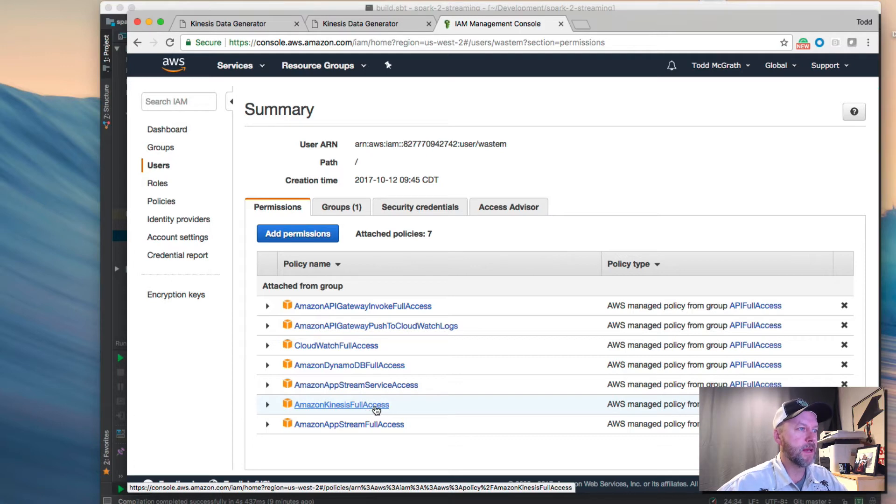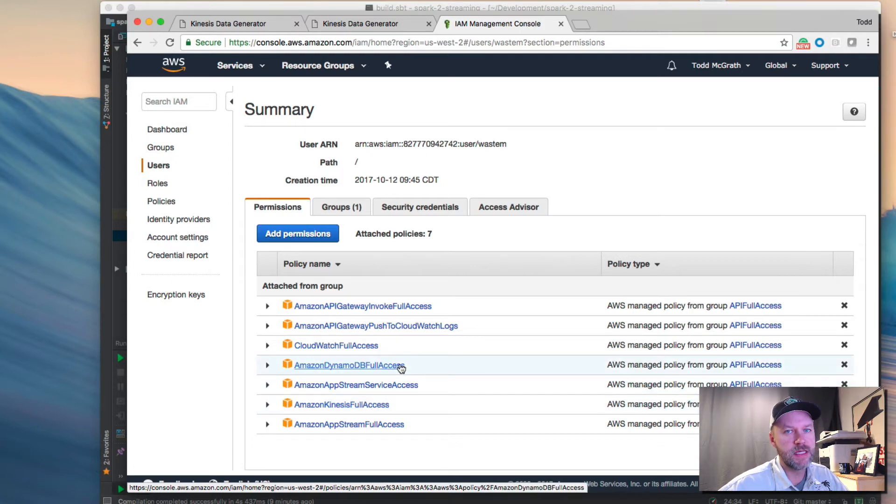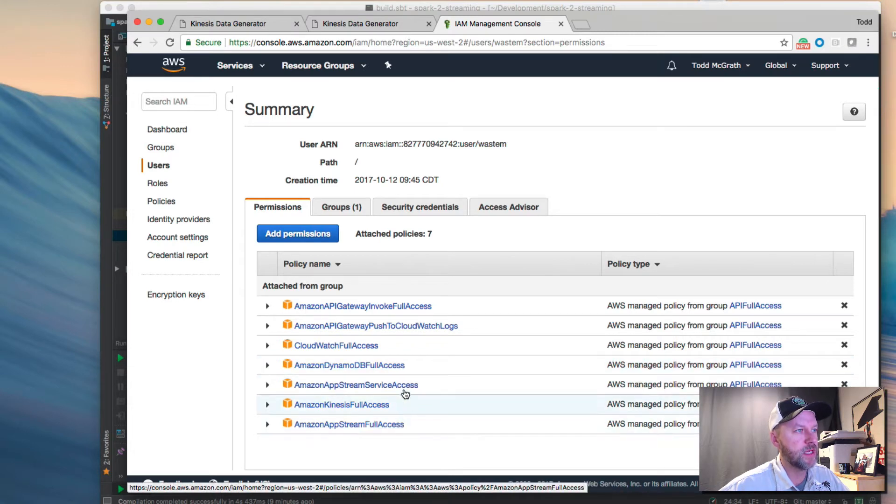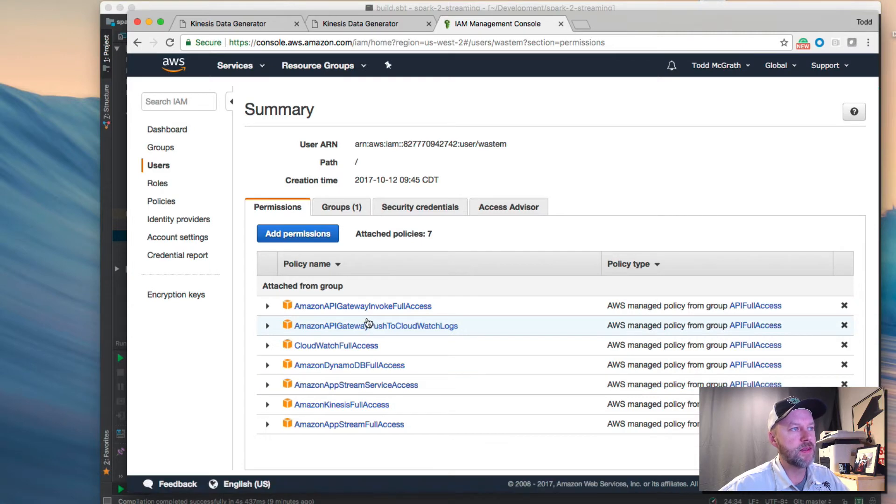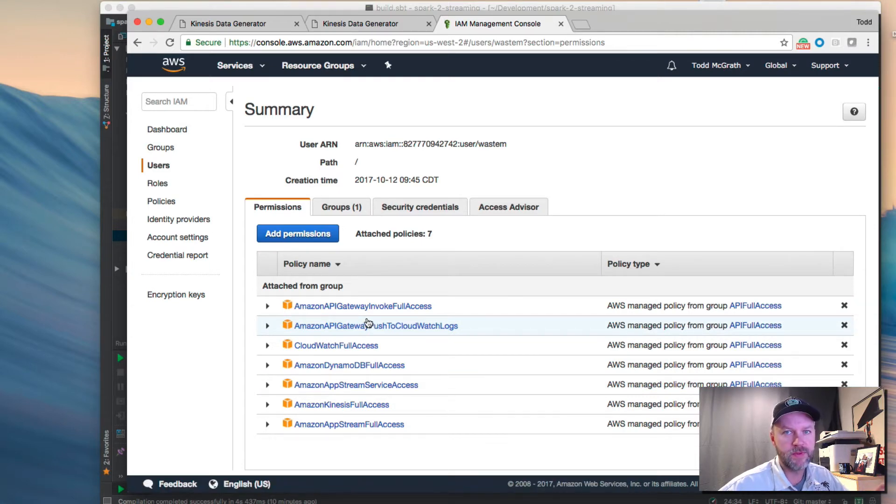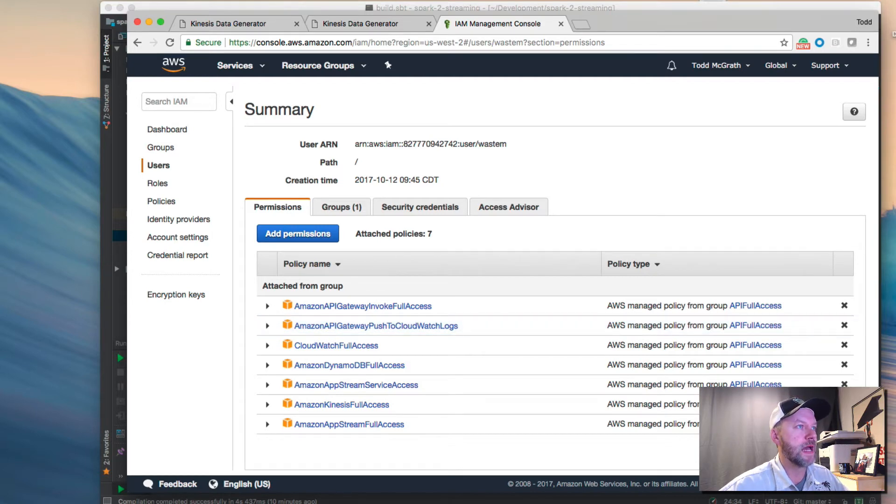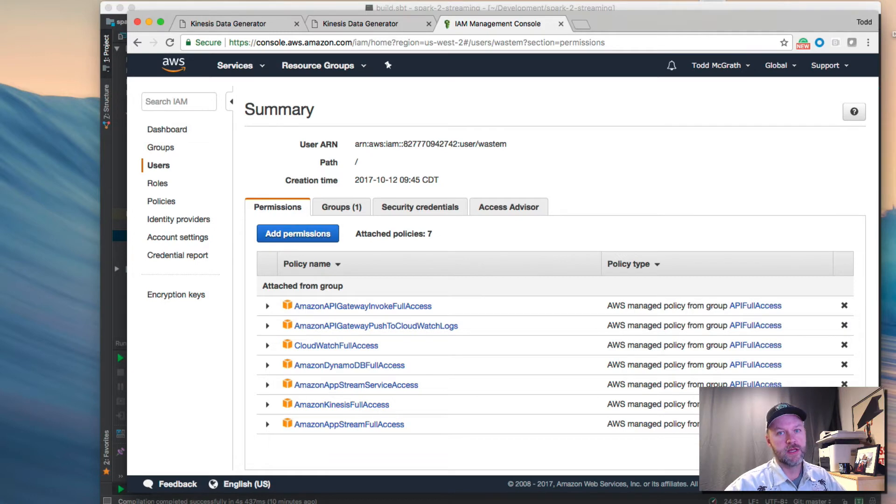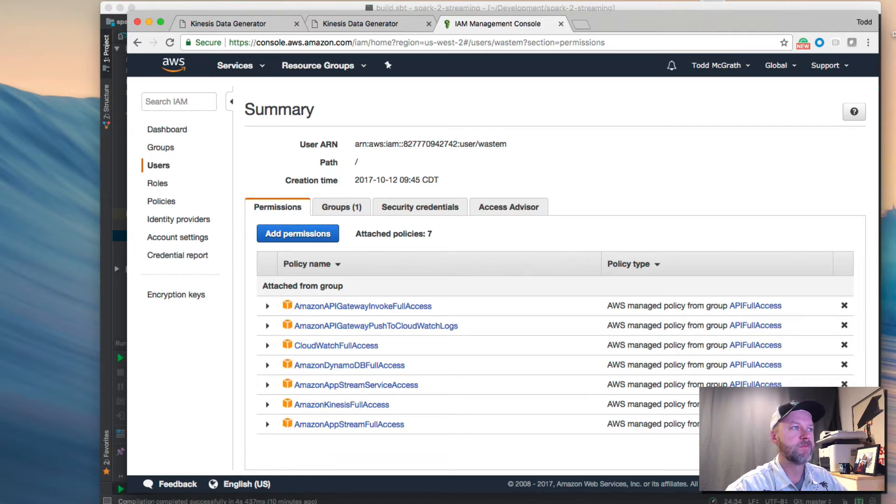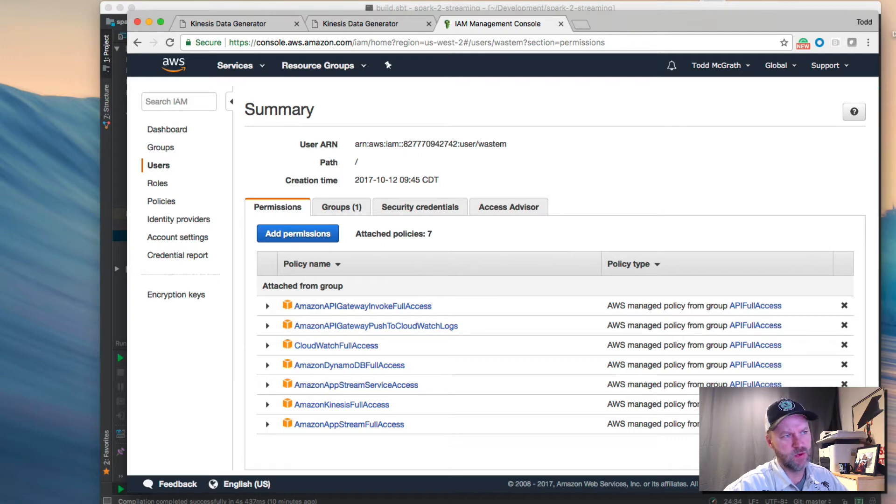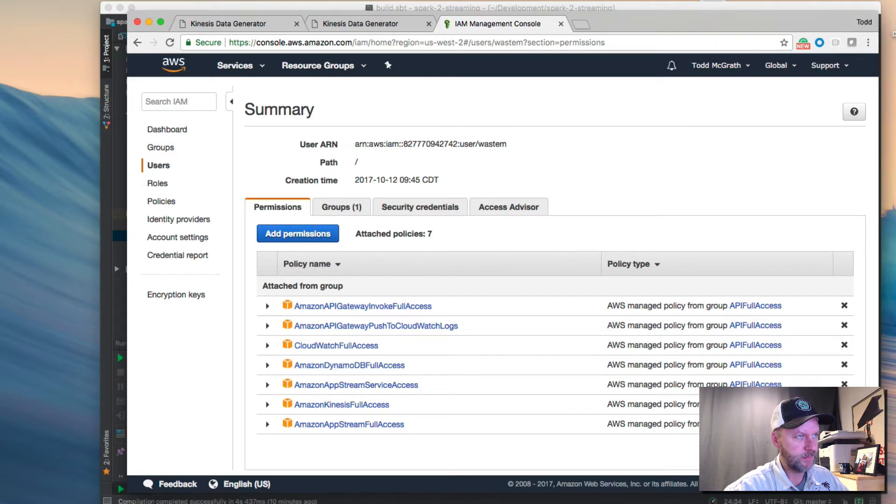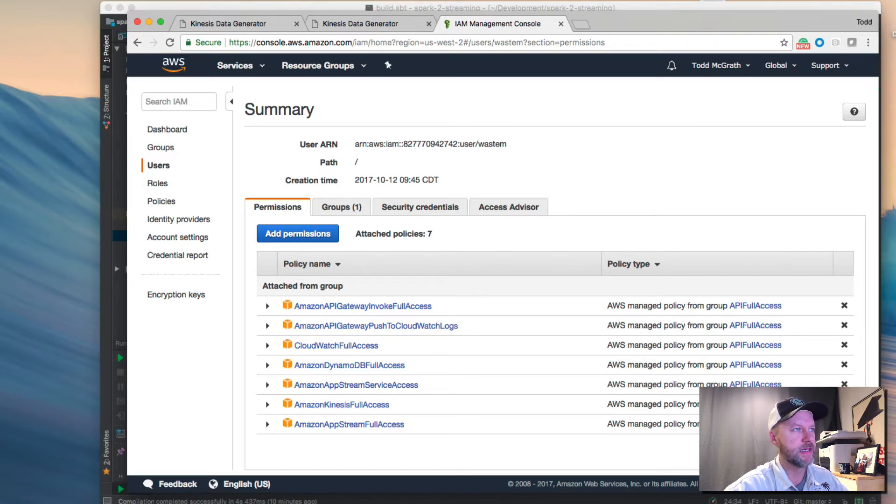Kinesis does some checkpointing by default to Dynamo, so you need to give that access to Dynamo as well. And then I added a couple of other here to AppStream. I'm not even sure if I need that, actually. I'm not sure if you need the CloudWatch part, but I assume you do because of the monitoring that you can see in Kinesis. Long story short is that I know I've probably given way too much policies here just to be able to read from a Kinesis stream, but I just wanted to get an example working, so I just set this all up.